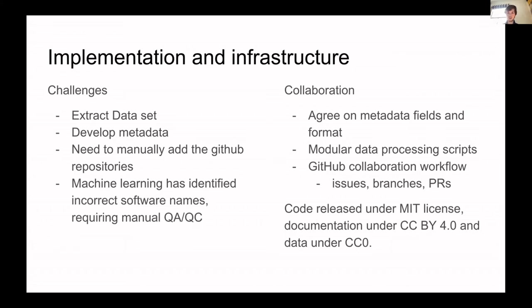On collaboration, we had to agree on metadata fields and formats. We used a modular approach and primarily used GitHub issues. Our code is licensed under the MIT license, with documentation under CC, and the same applies to our data.